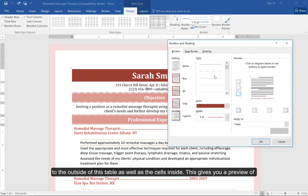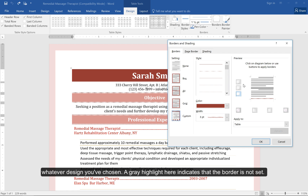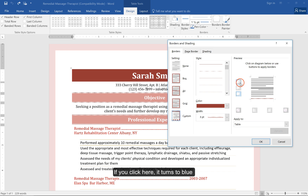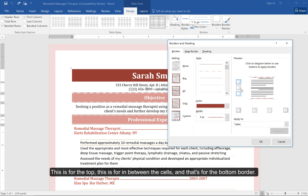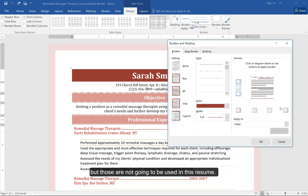Let's apply a border to the outside of this table as well as the cells inside. This gives you a preview of whatever design you've chosen. A grey highlight indicates that the border is not set. If you click it, it turns to blue and you can see the border is set on top. This is for the top, this is for in between the cells, and that's for the bottom border. This is for the left, and that's for the right. You also have diagonal borders, but those are not going to be used in this resume. You can set the color here and the width of the border here.